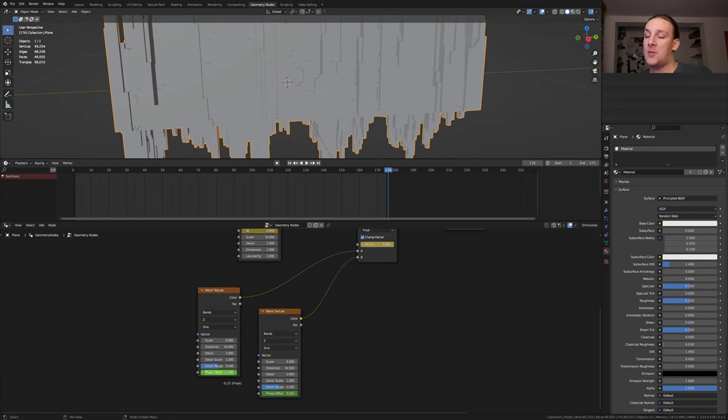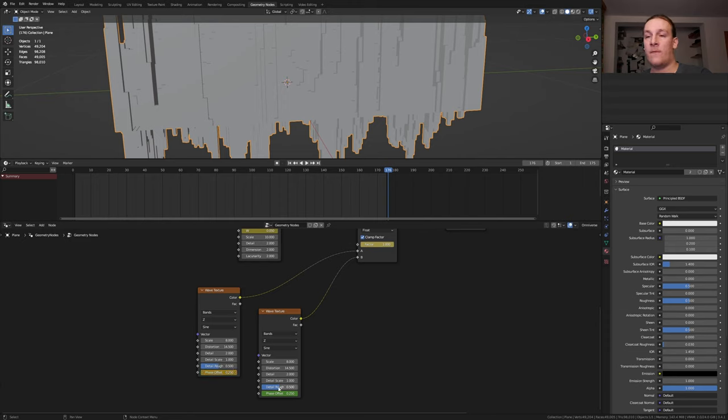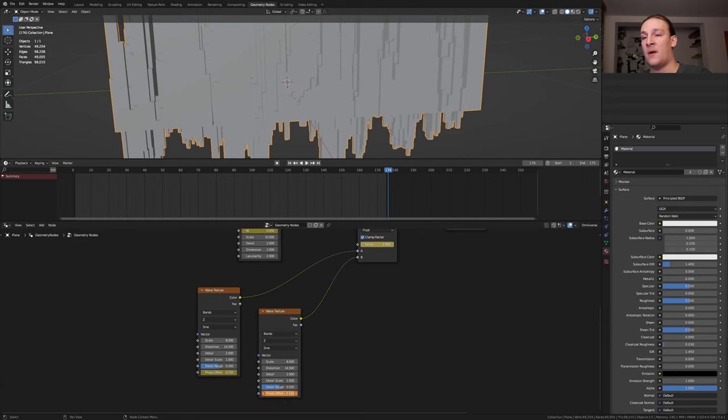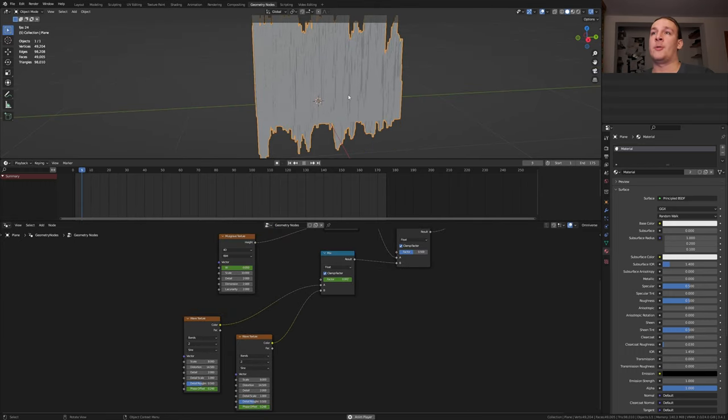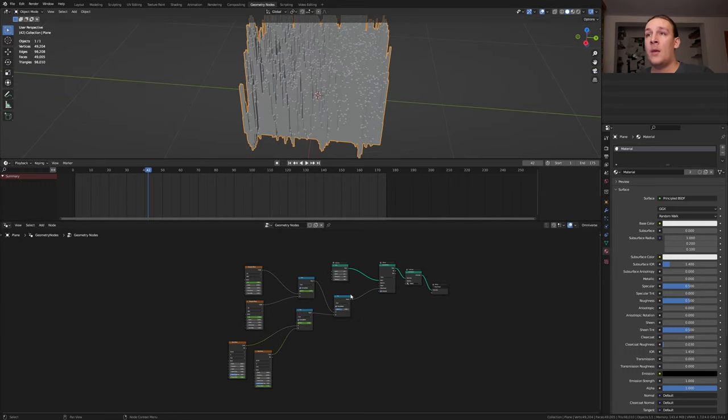Do the same for the phase offset. Set this one to 0.25, keyframe it and this one to minus 0.25 and keyframe it. Now if we press play we've got a loop.